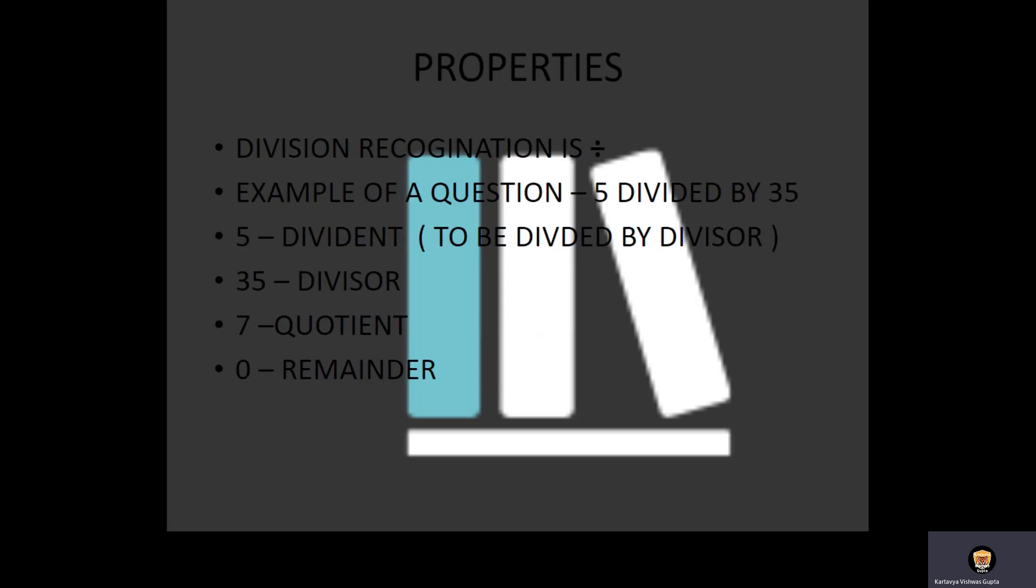Division's recognition sign is one line with a dot above and below. Example of a question: 35 divided by 5. 5 is the dividend to be divided by the divisor. The divisor is 35. The quotient is 7. The remainder is 0.